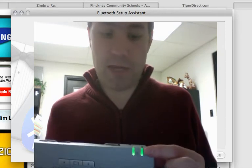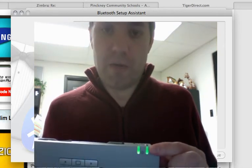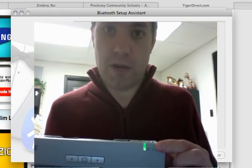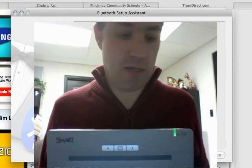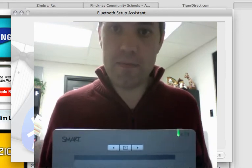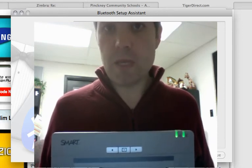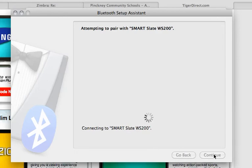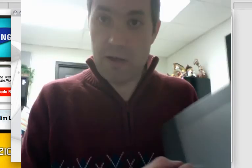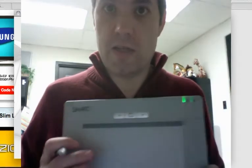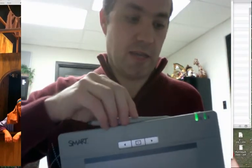You can see some lights flashing up in the corner here. And once it's all done pairing, I will get a success indicator on my screen. And I can test it out. So, congratulations. There you go. And that's all there is to getting that set up.